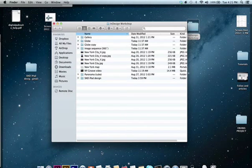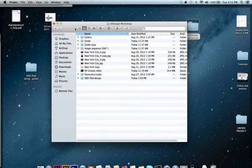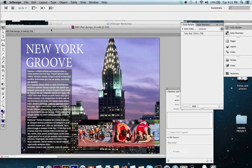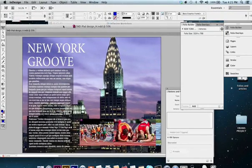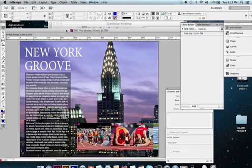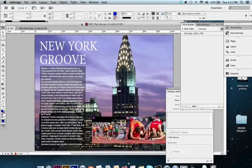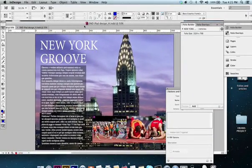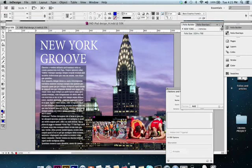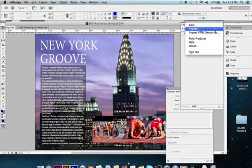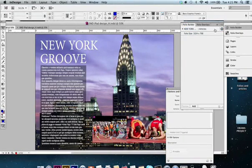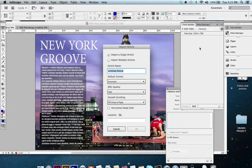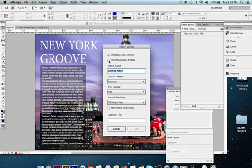We need to do it in one swoop. So what I'm going to do is pick this up here, and now I'm going to go to the article we want to import. We're going to import both the horizontal and vertical layout in one shot—import multiple articles.